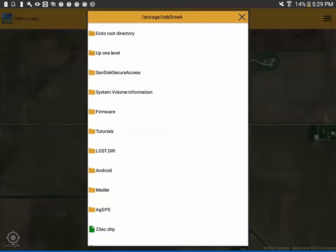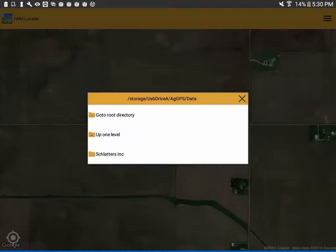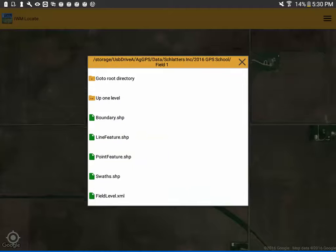The Trimble files are saved within an AgGPS folder inside the data folder. Then you can find your client, your farm, and your field.